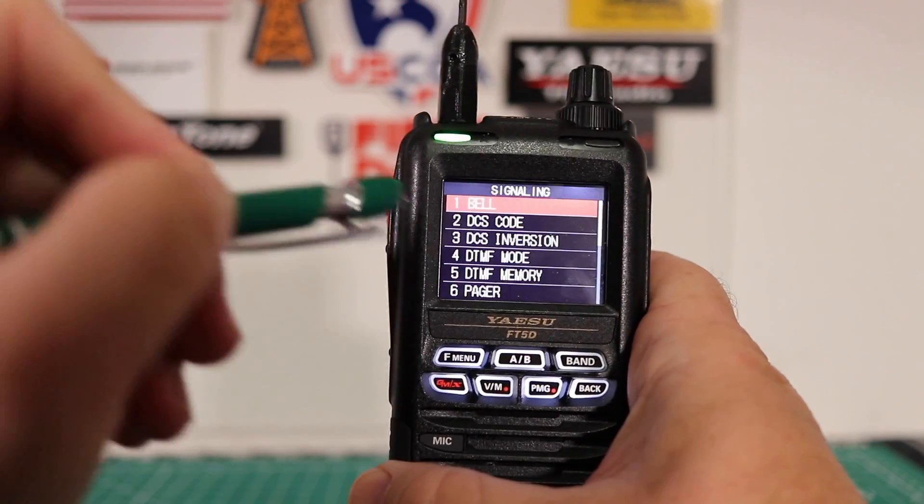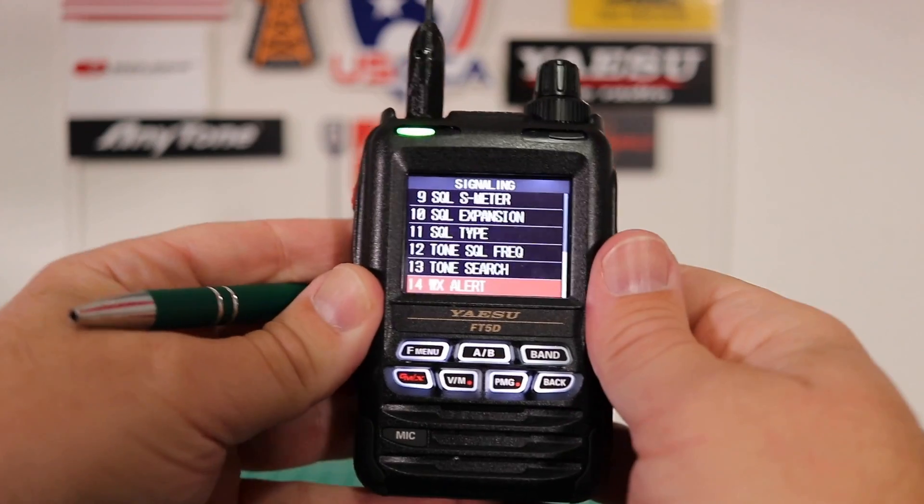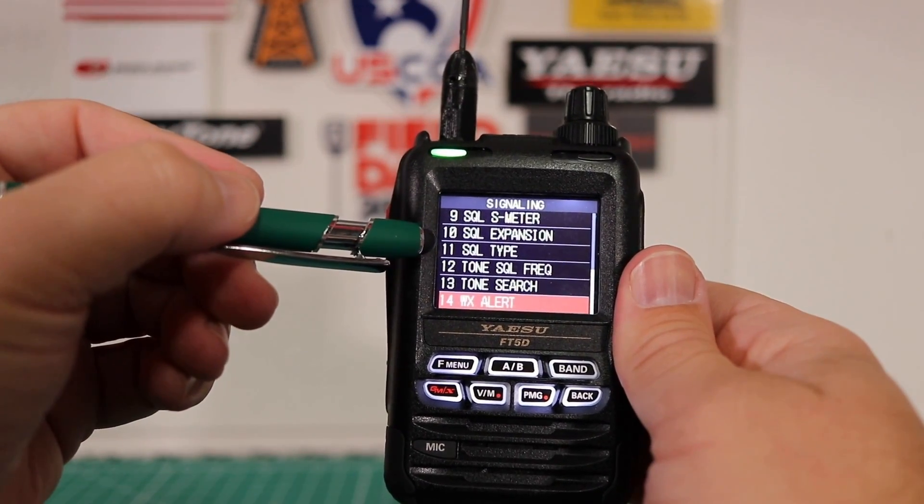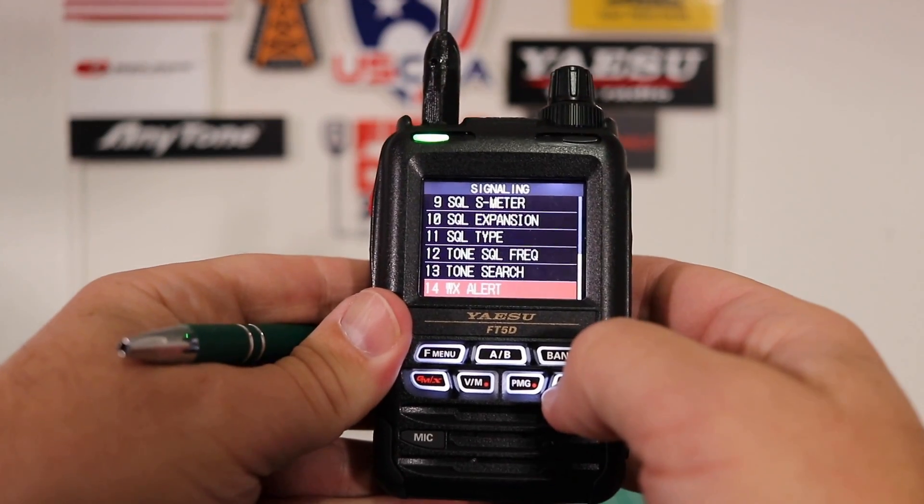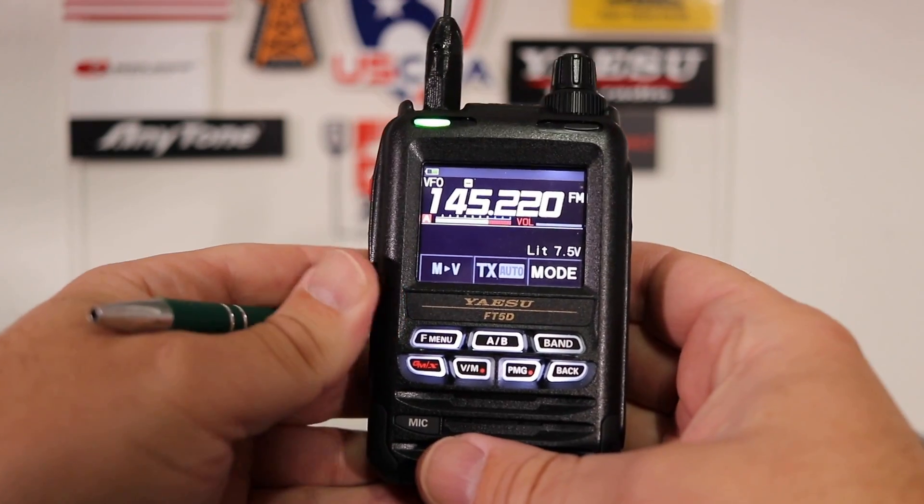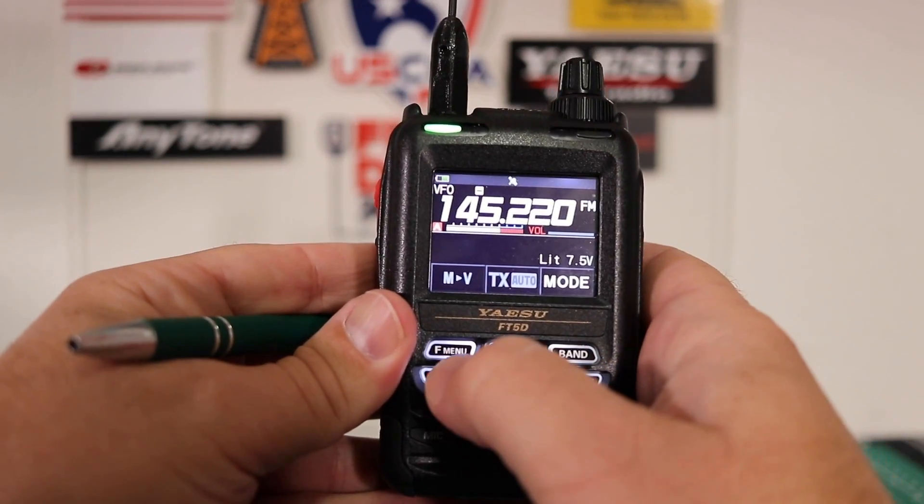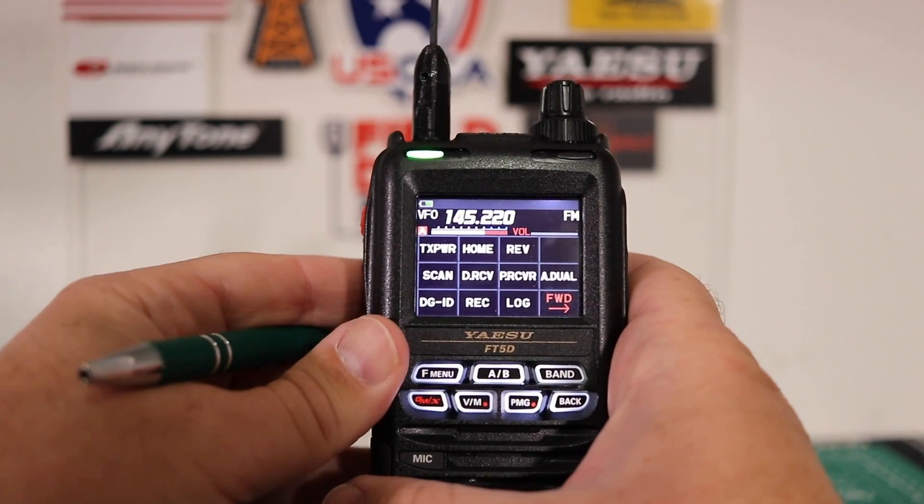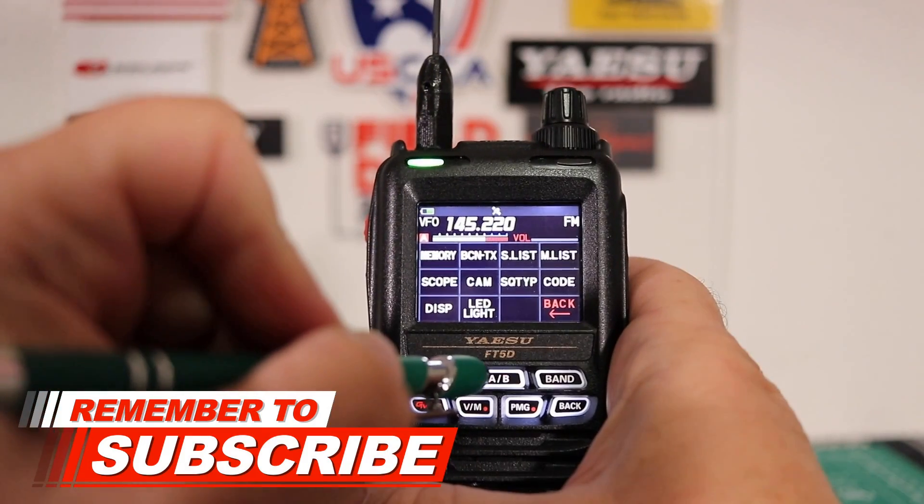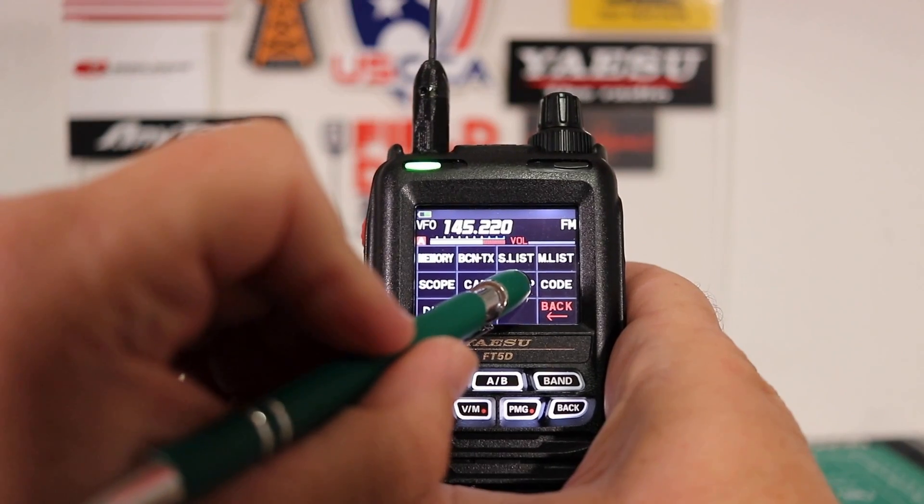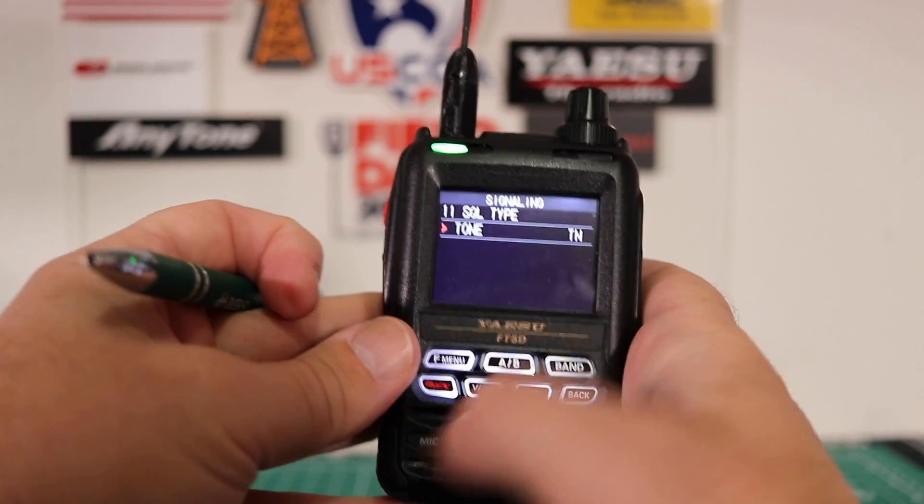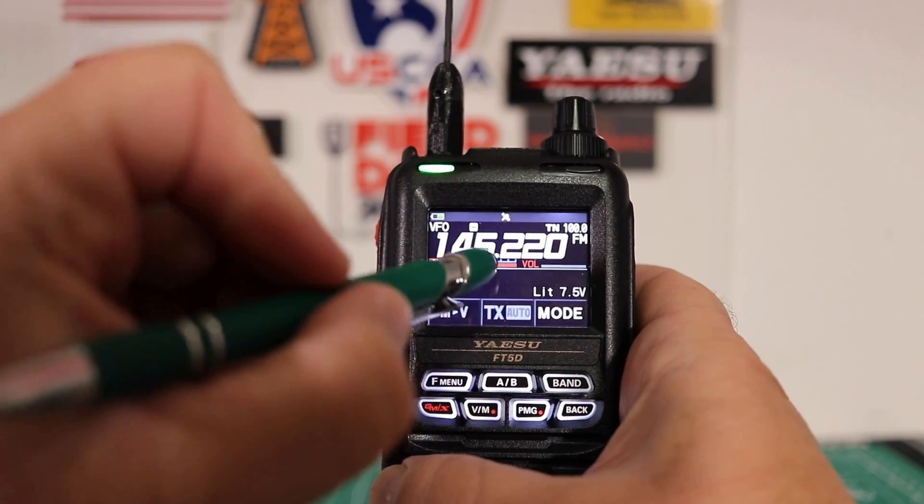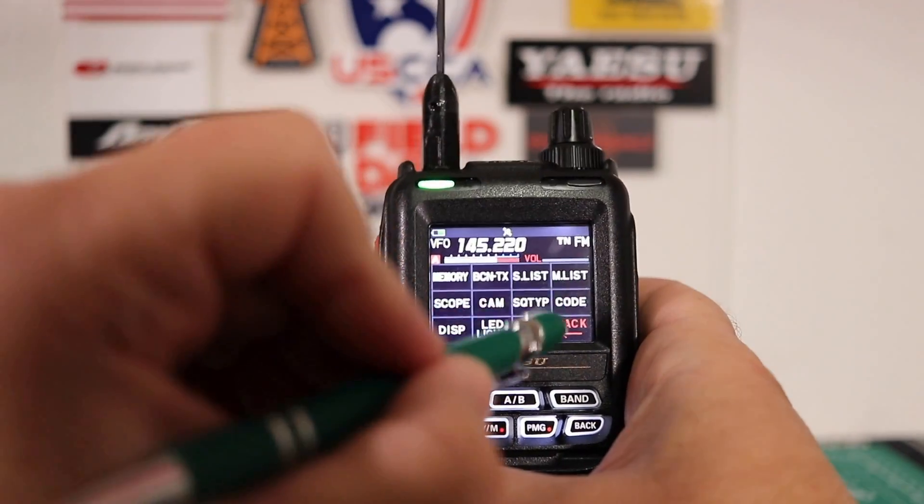Go to signaling and then use number 11 to choose the squelch type and number 12 for the squelch frequency. Another way you can do it, which I think is a little faster, you quickly press the F menu button and it brings up this quick menu. Hit forward and you're going to hit squelch type, tone, back button, then code.